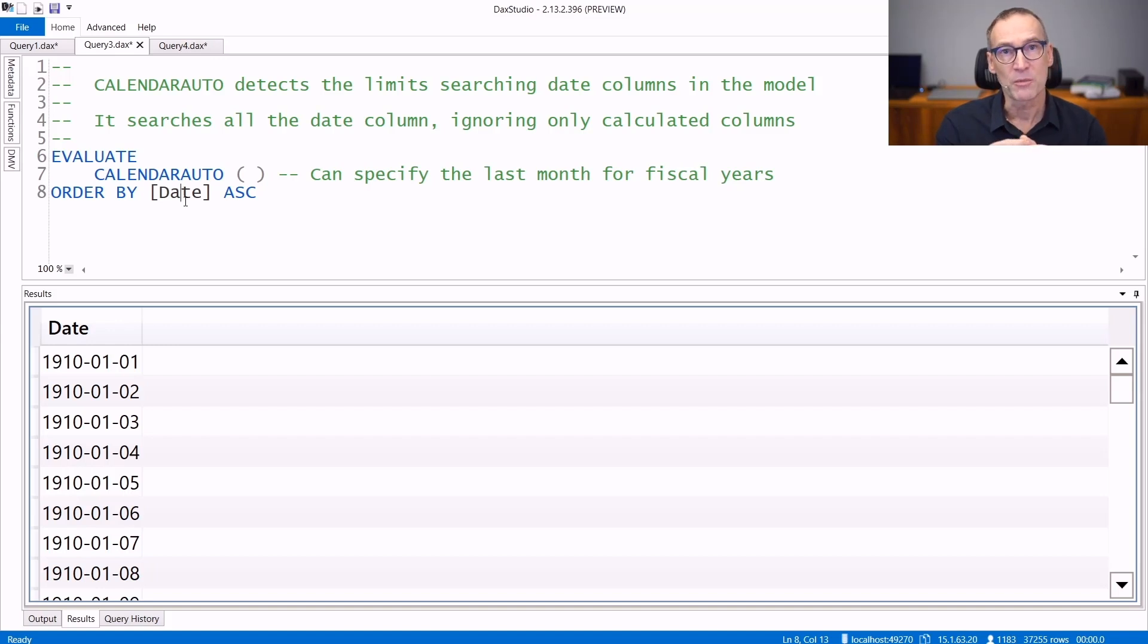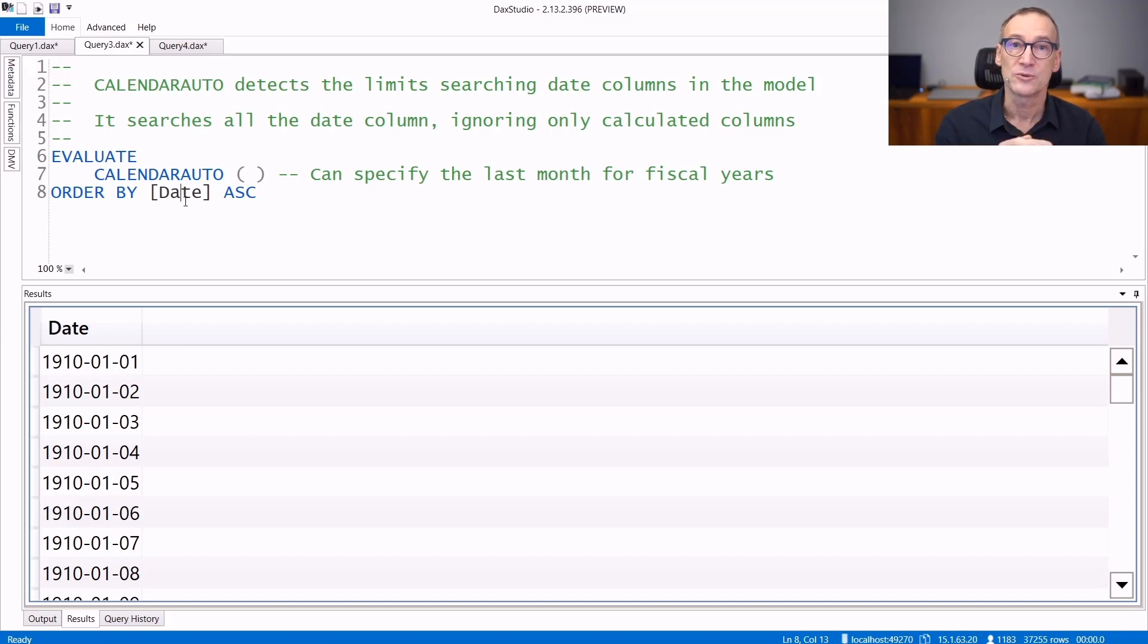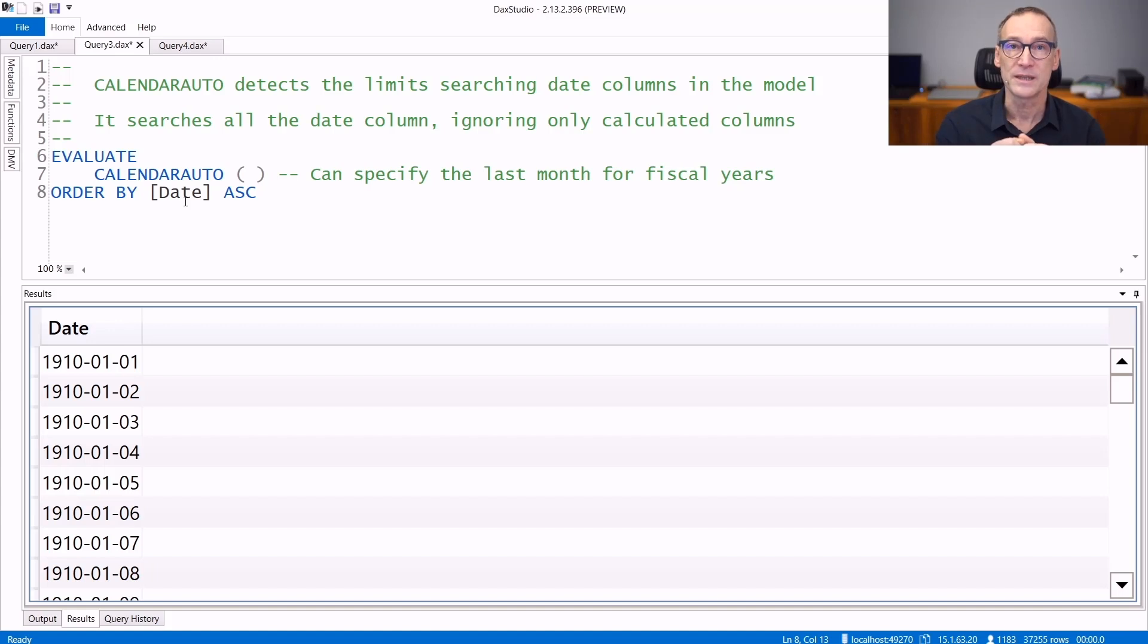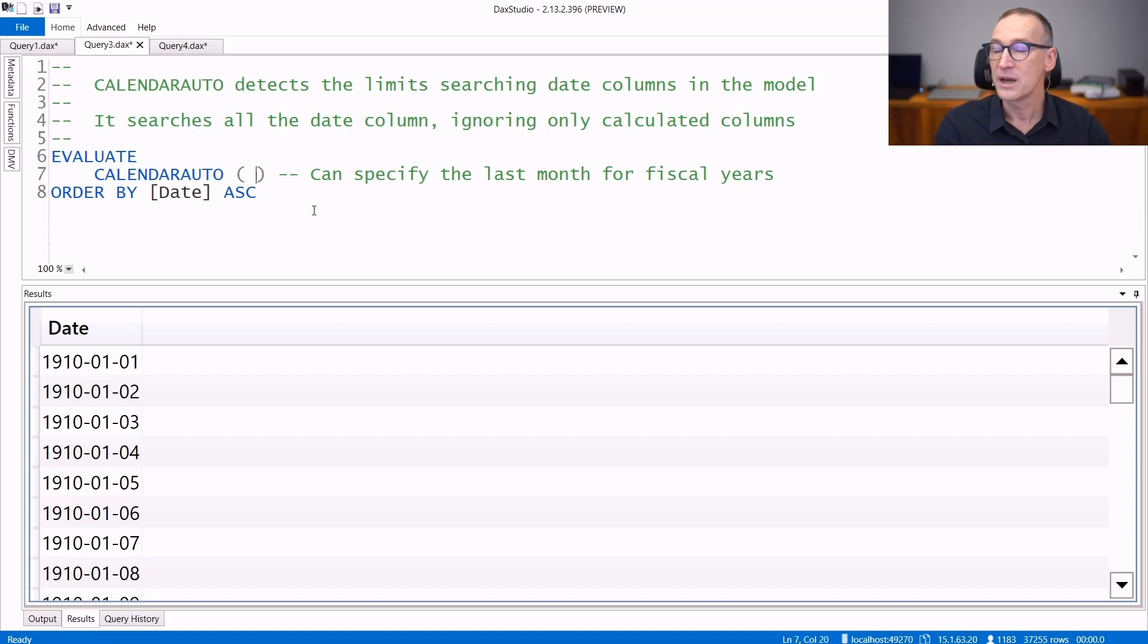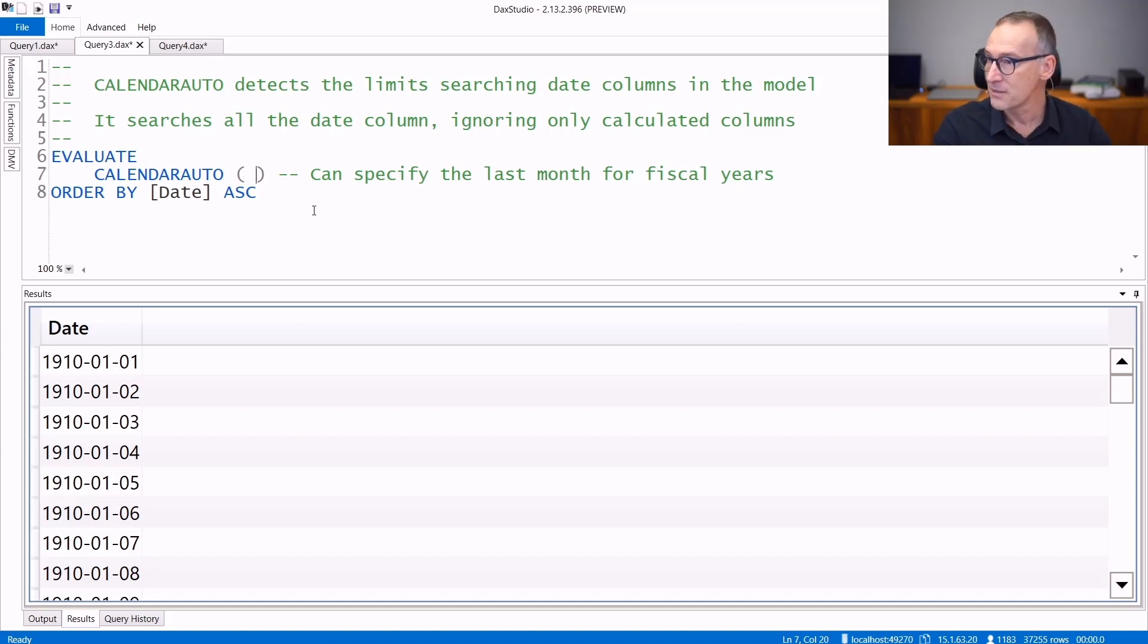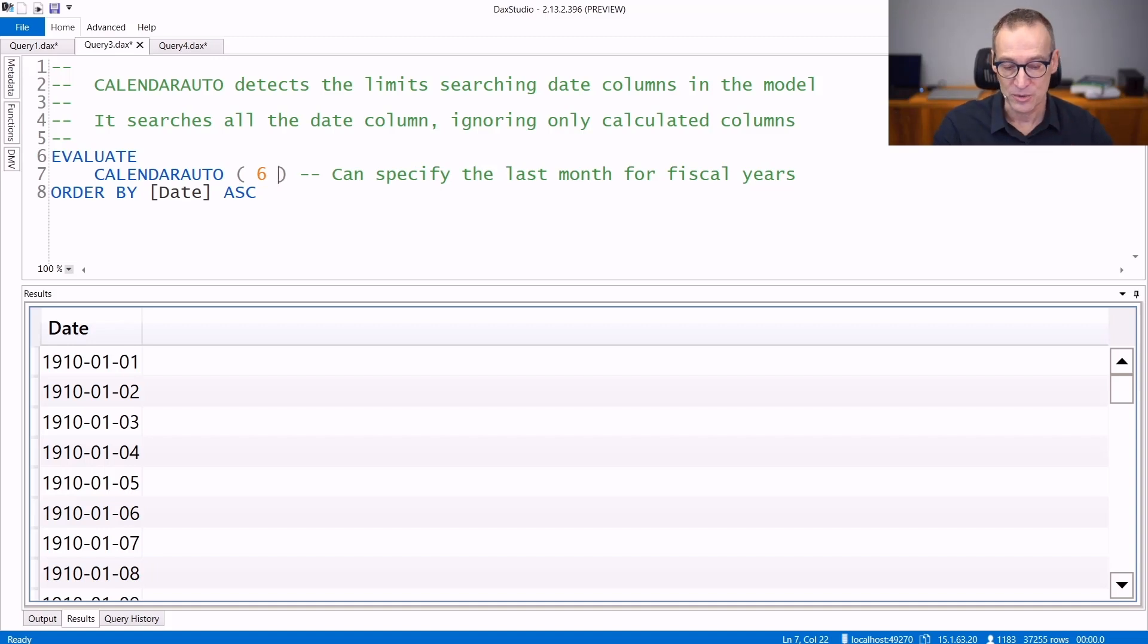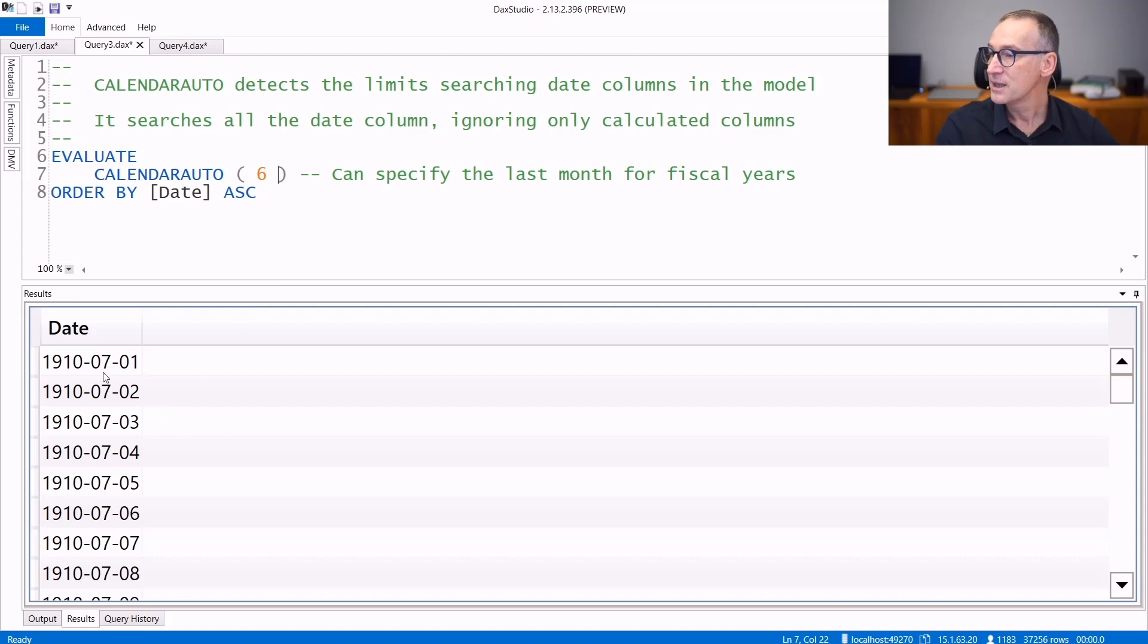That is why you probably will need to filter the result of CALENDARAUTO to reduce the size of the table that is generated unless you really want all those dates in your model. CALENDARAUTO accepts also an argument that is the end of the fiscal month. So if you specify 6, meaning that the fiscal month starts in July and you run it again,